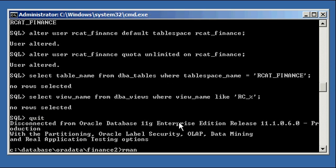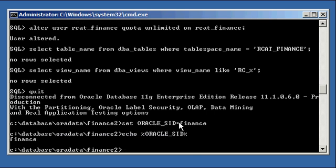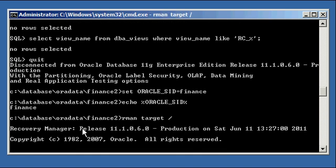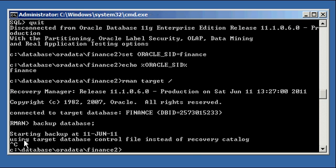Now we're going to set our Oracle SID to Finance, our target database. When you connect to RMAN typically, it says connecting to the target database which is Finance. If we run a backup database operation, look what it says — I'll cancel it — it says 'using target database control file instead of recovery catalog.' That's because the default connection mode for RMAN is not to connect to the recovery catalog. It will use the target control file of Finance instead.